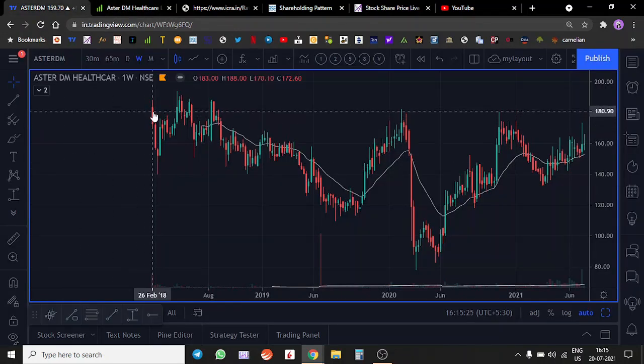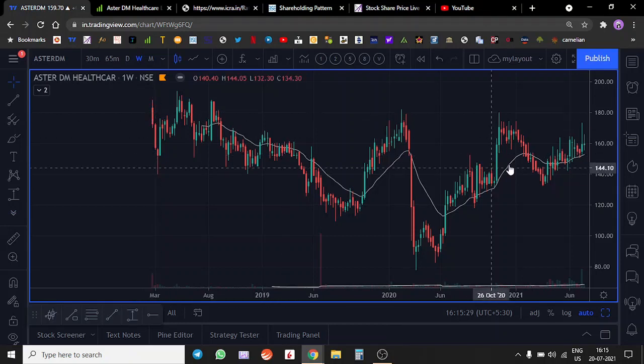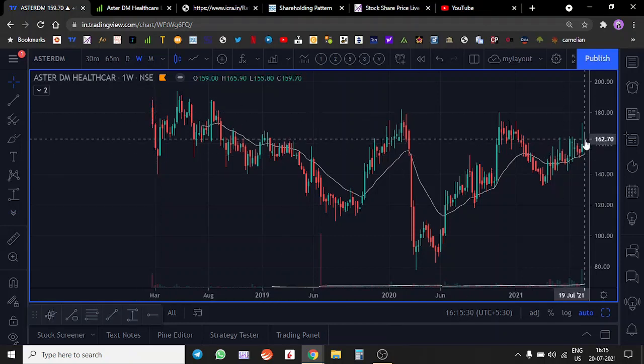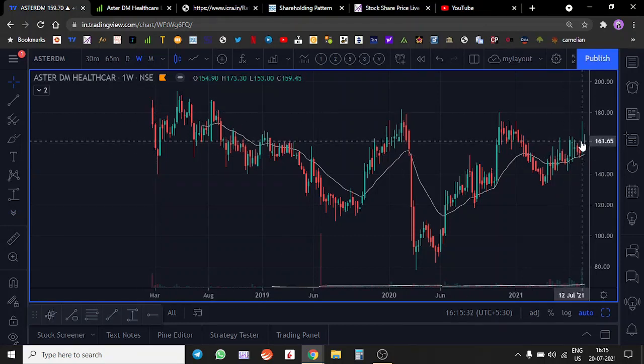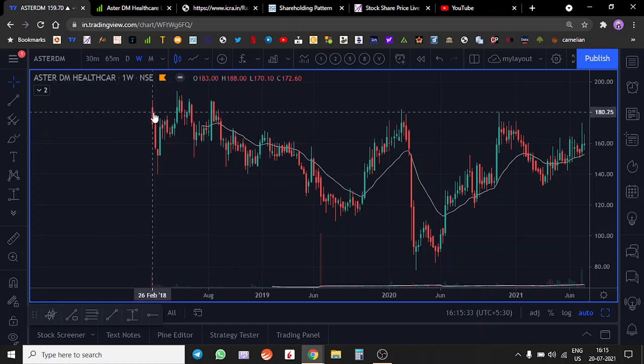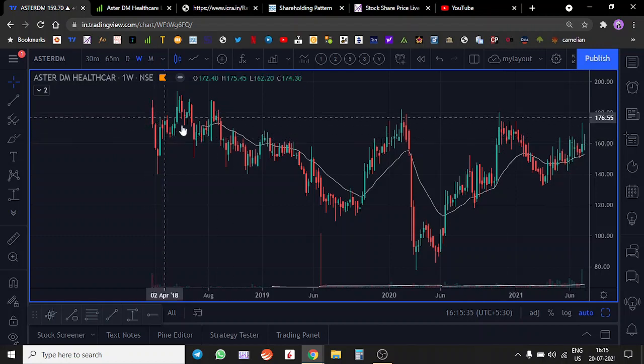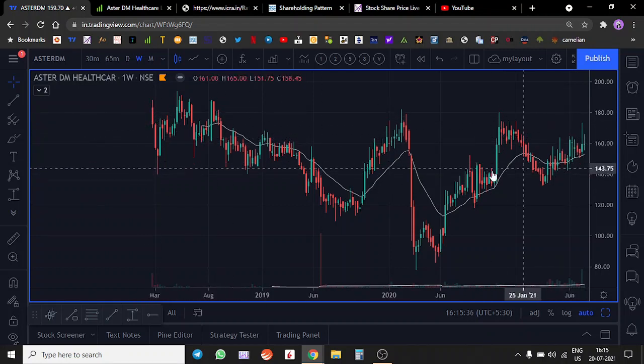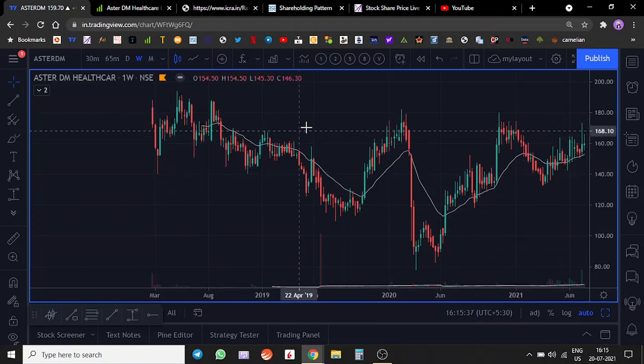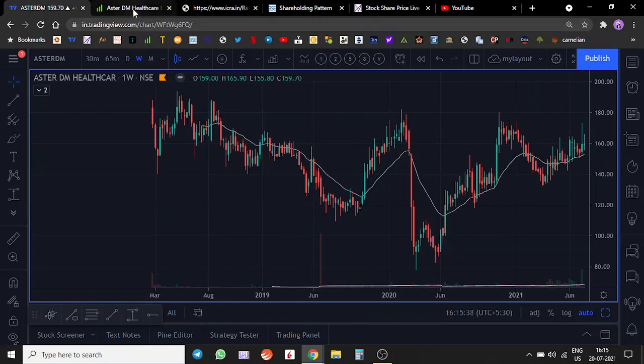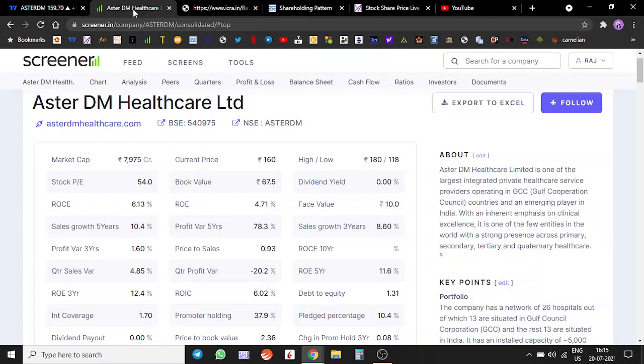This is the chart of Aster DM Healthcare from February 2018. We are sitting in July 2021, it's been three years now. There has been absolutely no returns in this stock, so we are going to try and understand what sort of investment opportunities are there in this company.